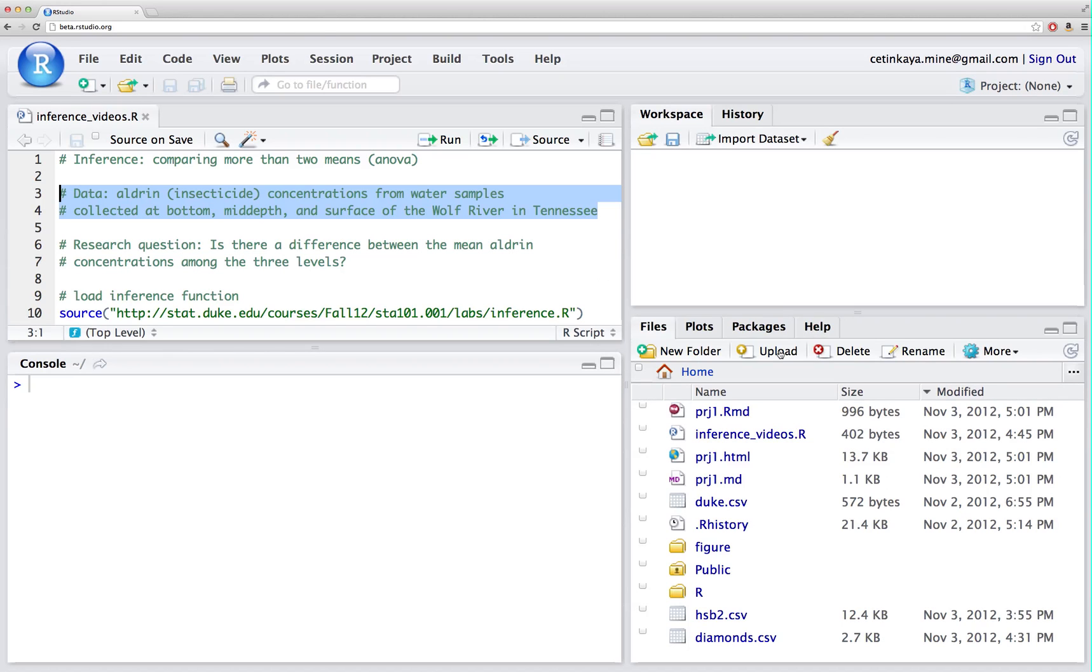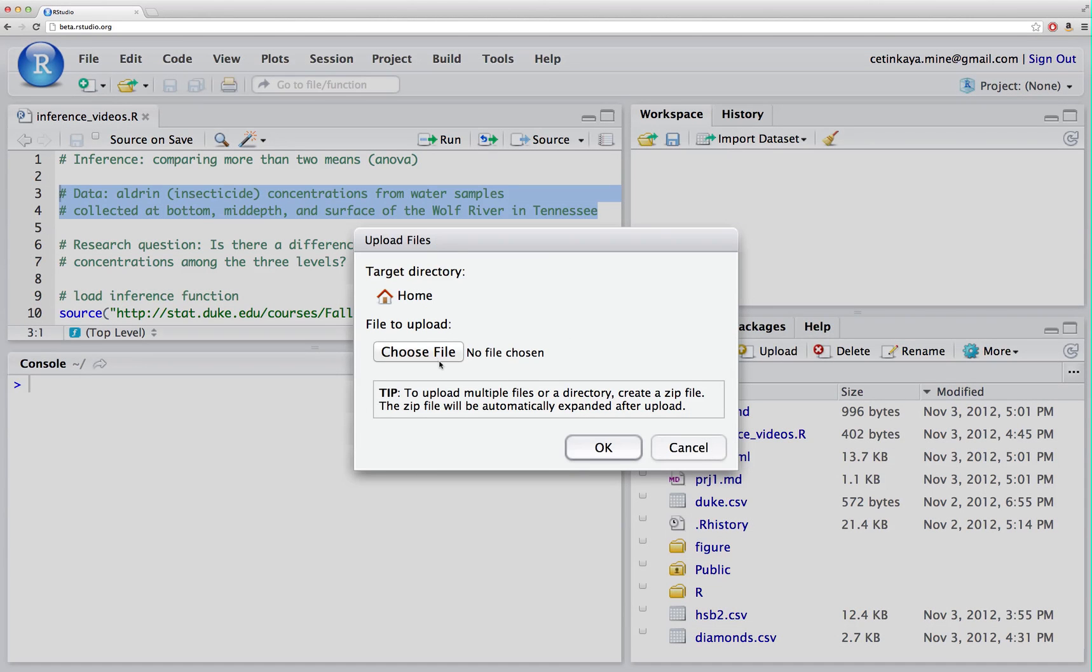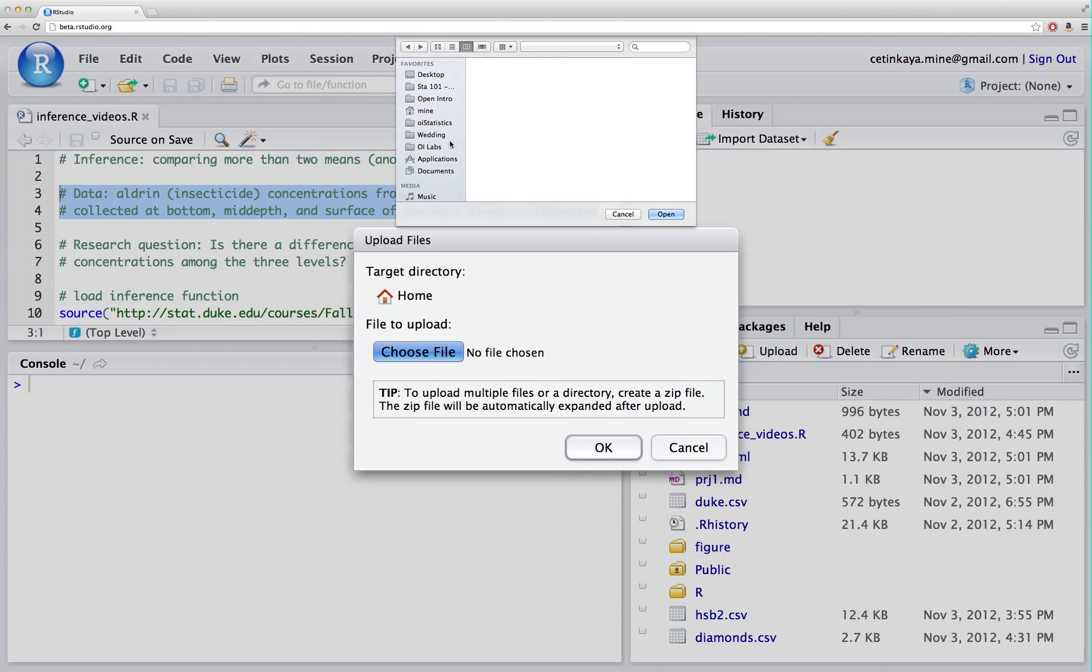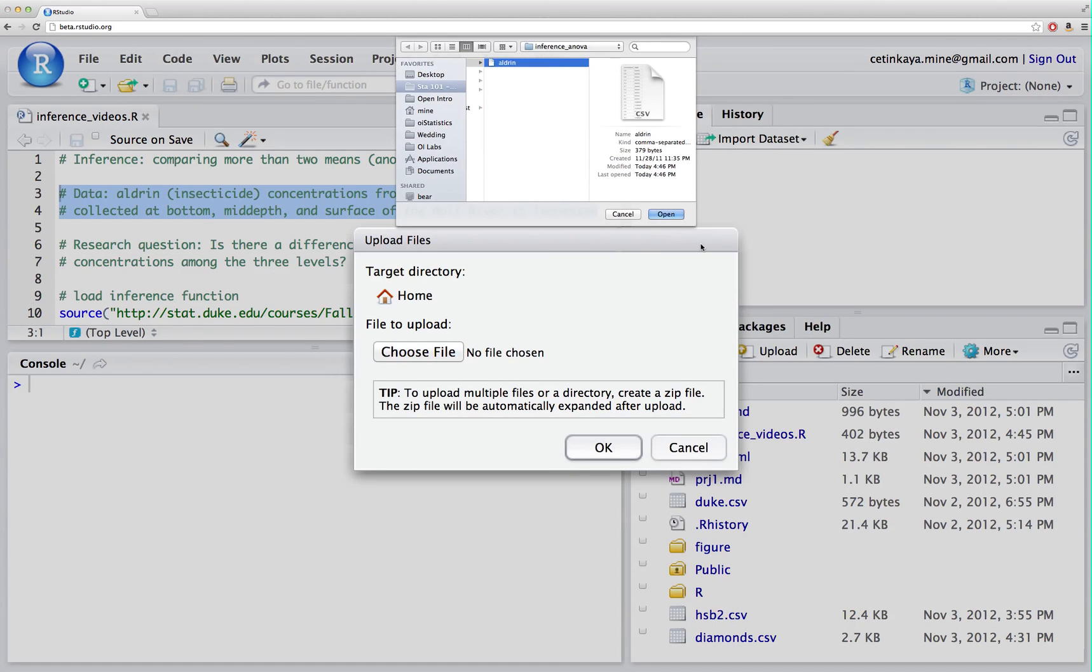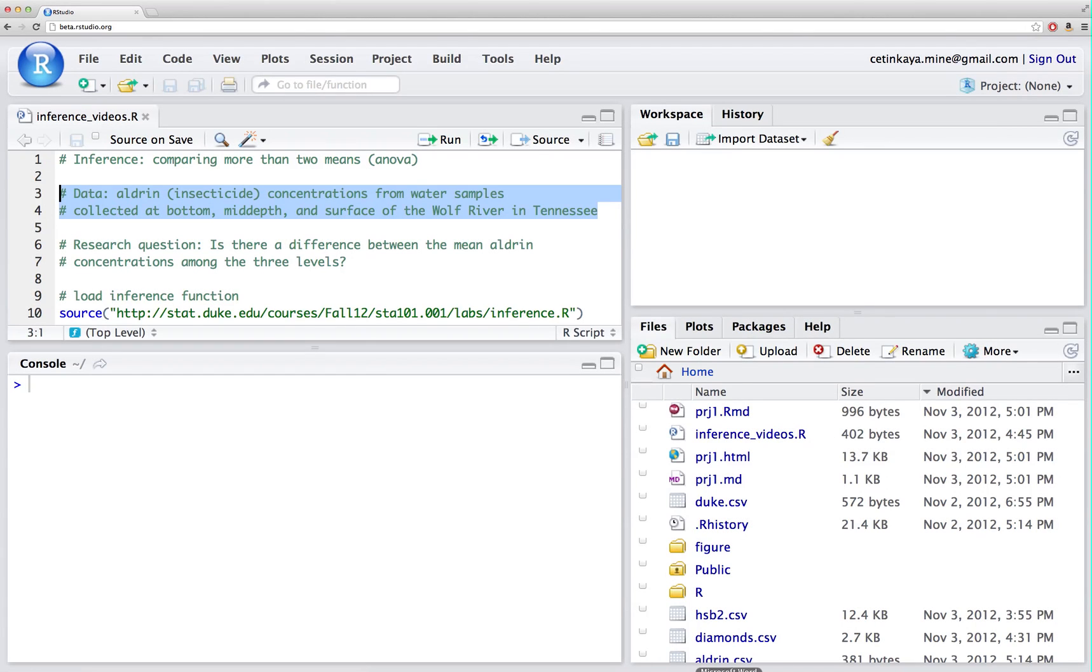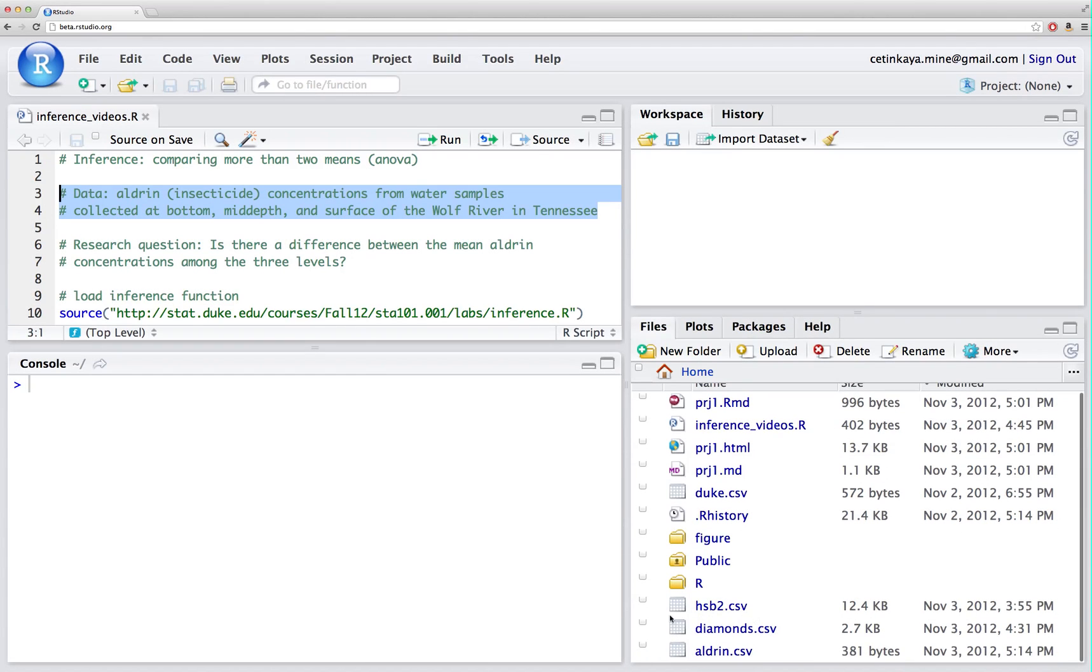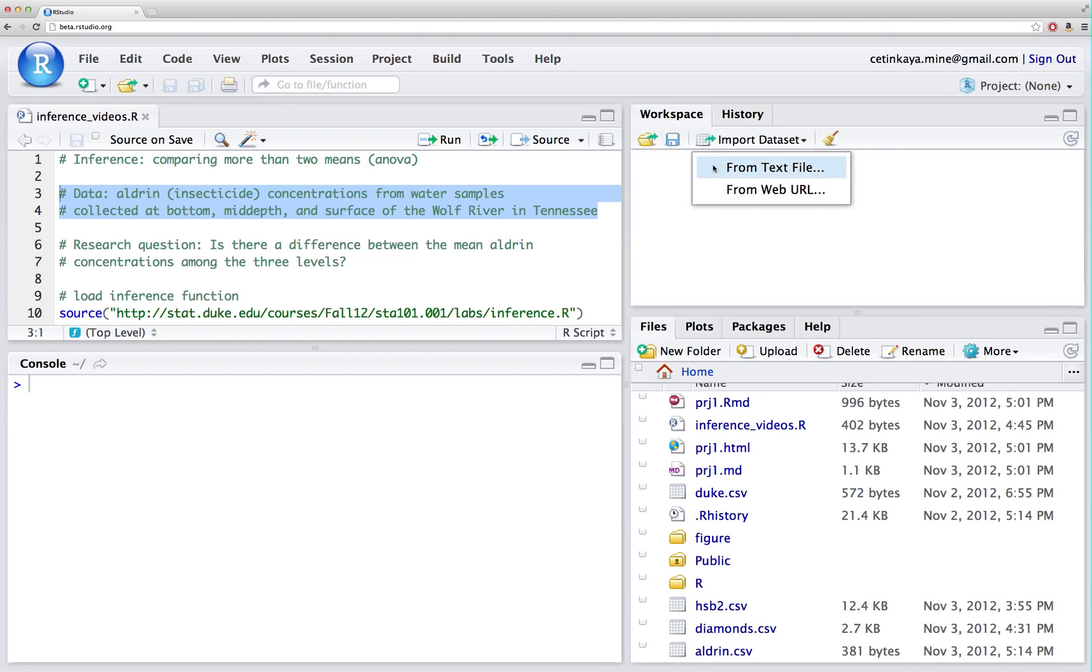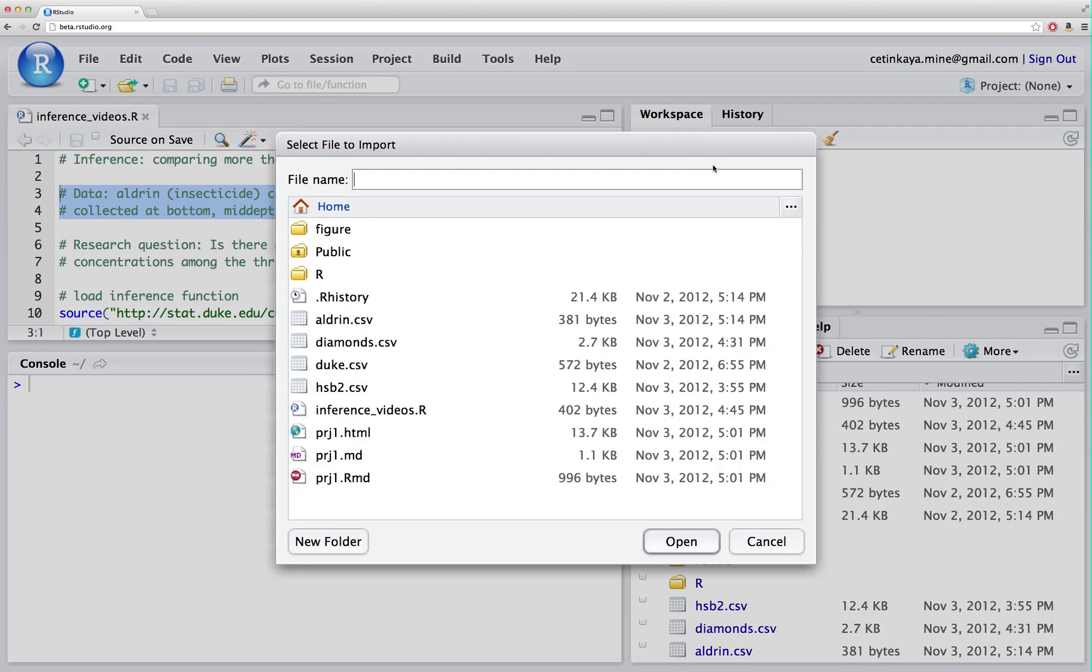Let's upload our data into our studio. I want to locate the data file on my computer. It's a CSV file and once it's been uploaded here I can see it in my files pane and the next step is to import this data set into my workspace.